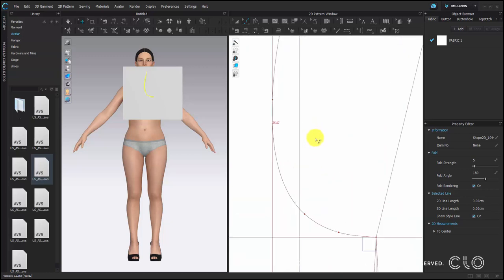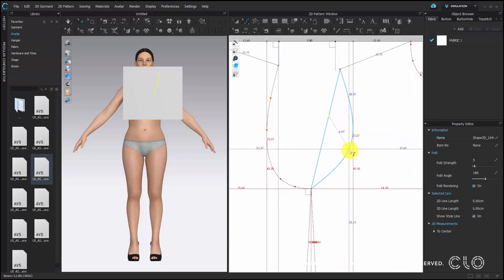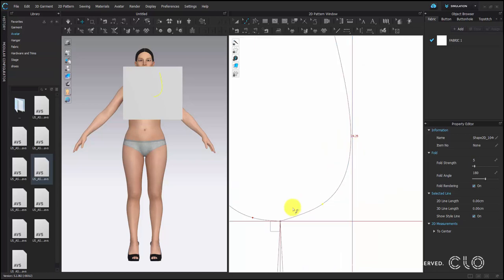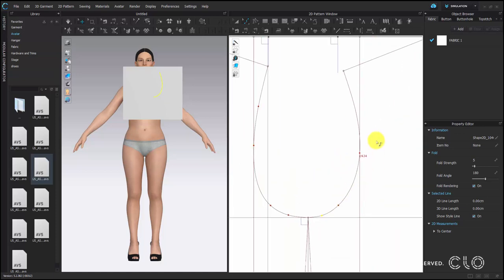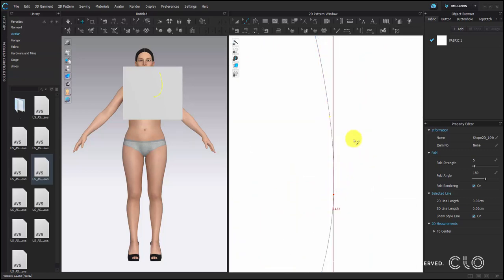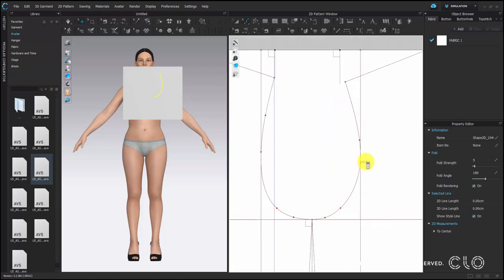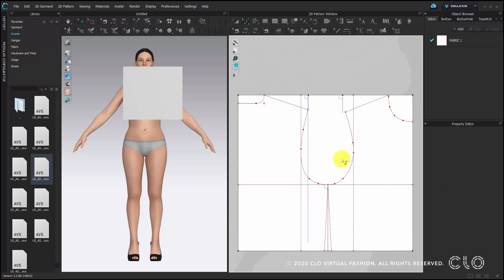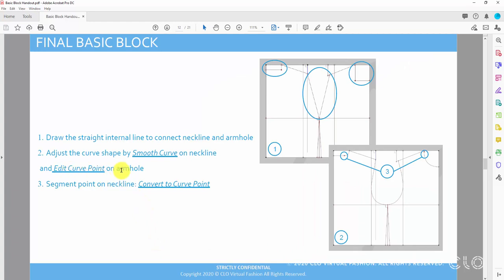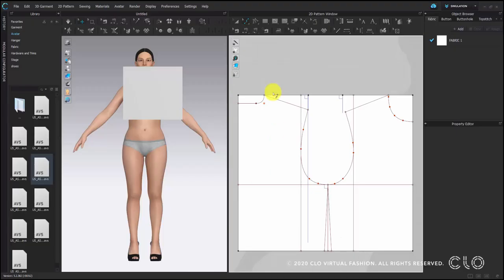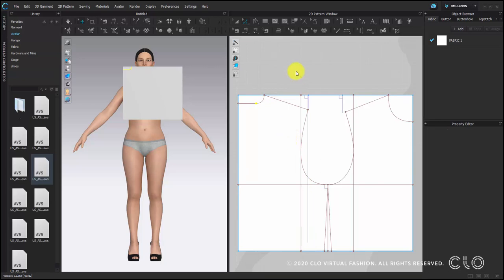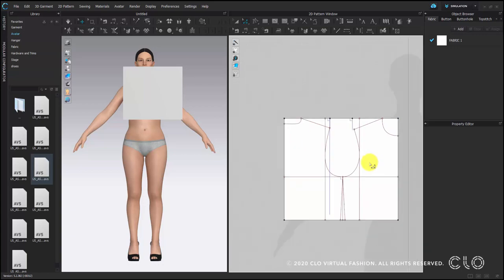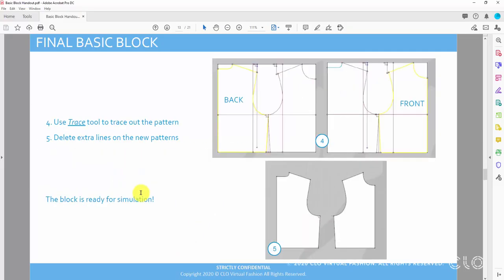If you are satisfied with the back, do the same step for the front. At this stage, make sure the bottom armhole is smooth enough; for the front we can also adjust it later. Change any extra segment points to curve points. Now change the segment point on the back neck line to a curve point as well. Now we have a very clean line on the template and everything is ready. We can trace this line into a pattern, so choose the trace tool.